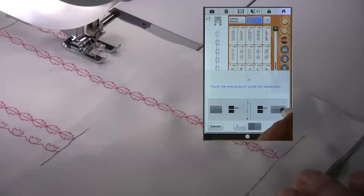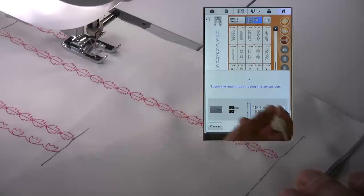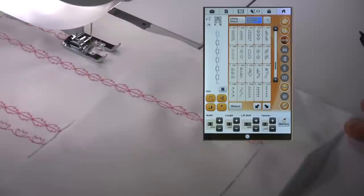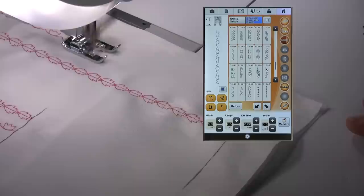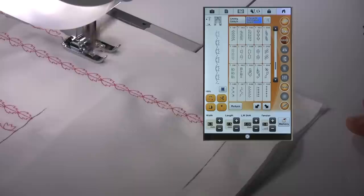And then when our end point comes within range of the sensor pen, we then choose the end point setting and touch the end point. Once again the machine will ask us to reconfirm.